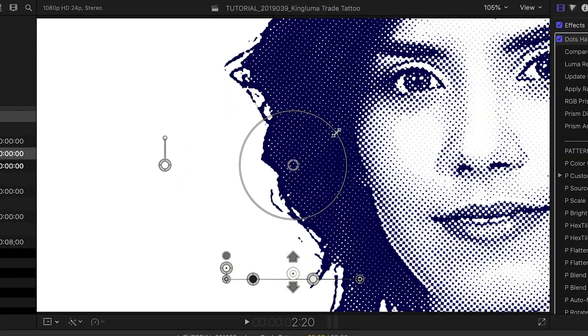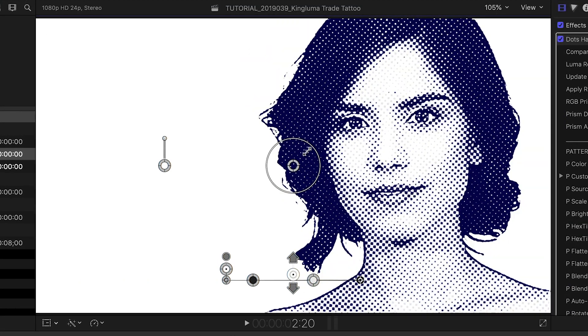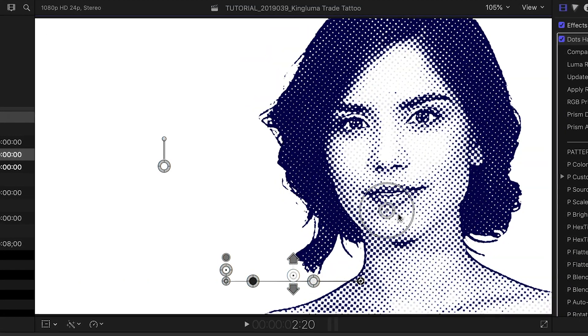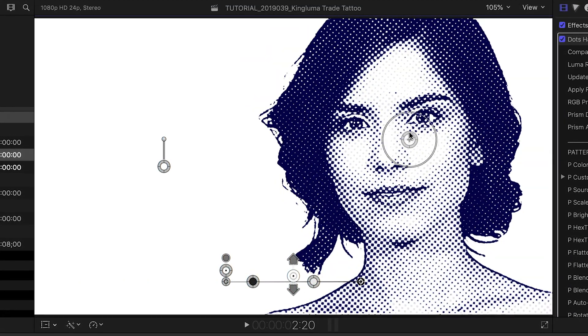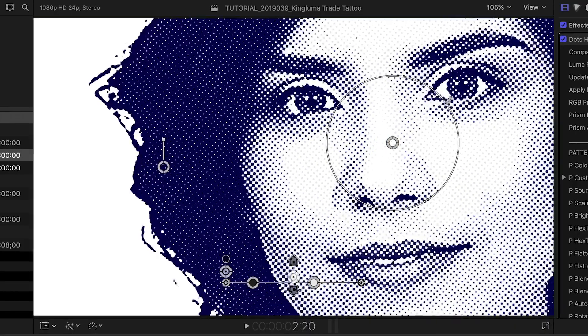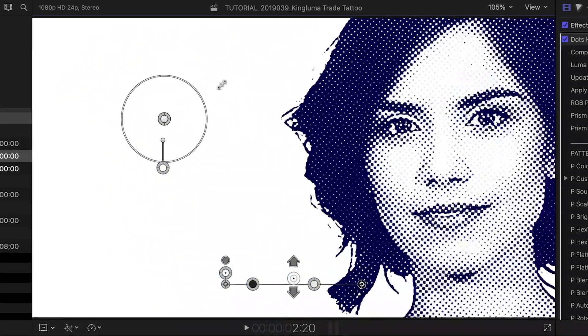There are some on-screen controls. The first is a scaling and anchor point control. I can drag the center anchor point around and zoom in or out on the clip at that point.